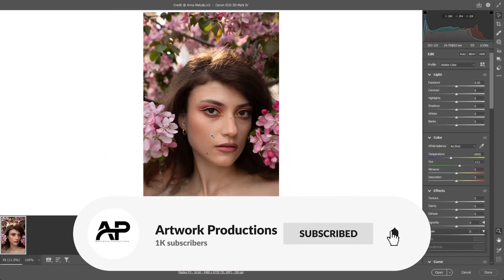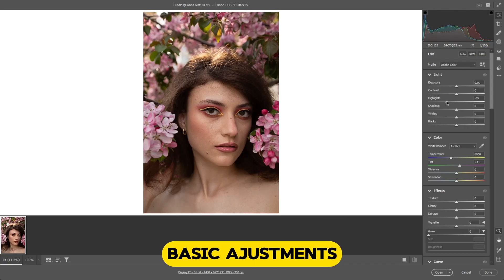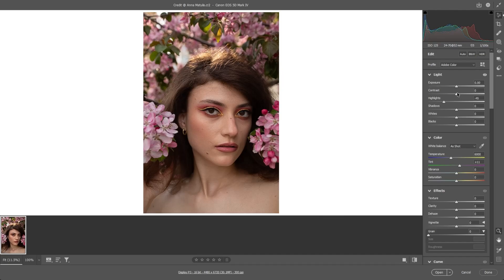Welcome back to Artwork Productions. Today we are diving deep into the world of portrait photo editing using Adobe Photoshop. Whether you are a seasoned pro or just starting out, this tutorial is packed with tips and techniques to take your portraits to the next level. So without further ado, let's edit our portrait and enhance the overall look with some basic adjustments.